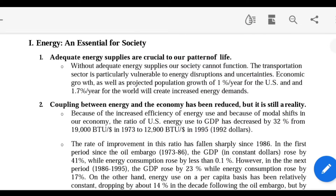Energy is essential for any society. The future and development of a country, especially its economic development, depends on energy. If energy is available 24 hours a day, 7 days a week, the country develops. Due to lack of energy sources in olden days, India went backward. Adequate energy supplies are crucial to our pattern of life — the pattern of living in villages is different from that in cities and metropolitan areas, where energy consumption is also more.